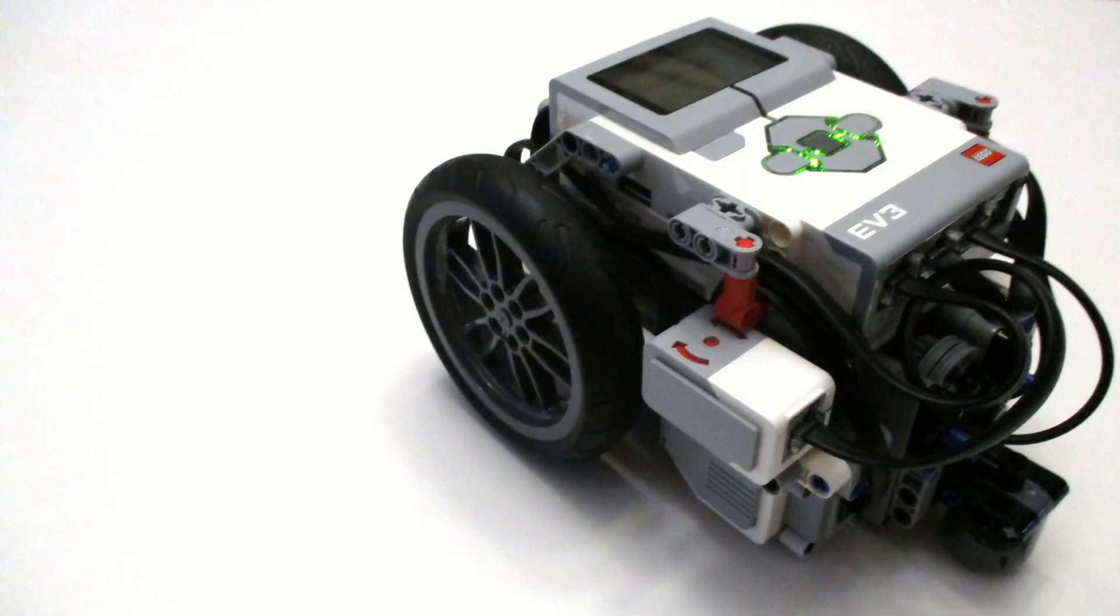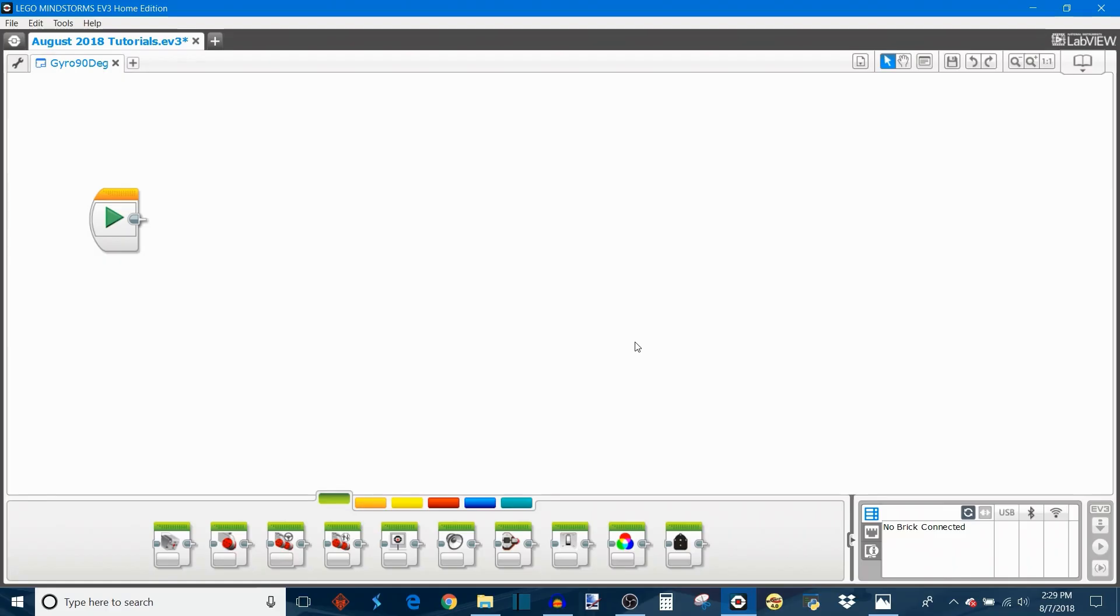And that'll help make your gyro more accurate and ultimately make the program that you make today be more effective in the context of the rest of your programming. To configure my robot Sirius for this program I simply attach the LEGO gyro to the side of the robot. Now let's make a program that uses the gyro sensor to make a 90 degree turn.